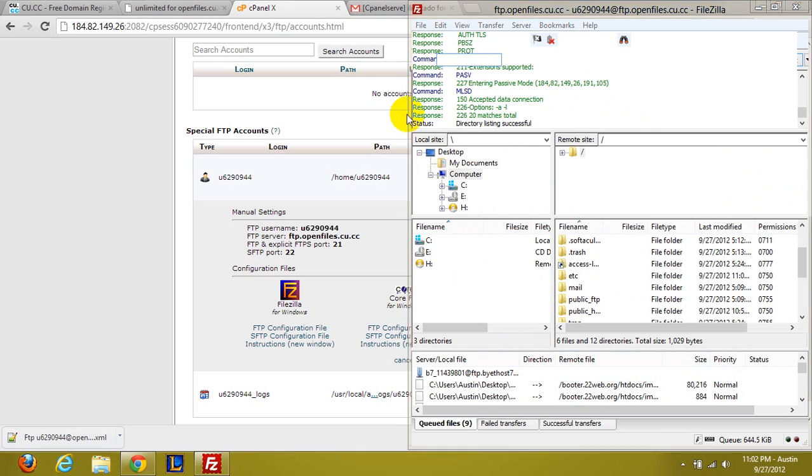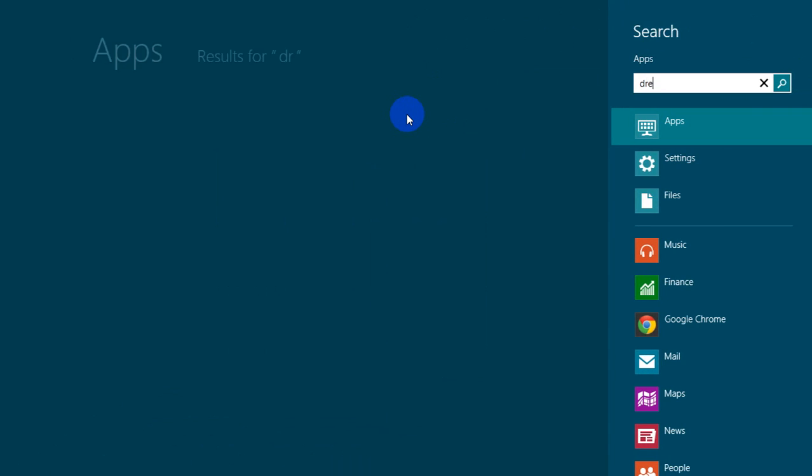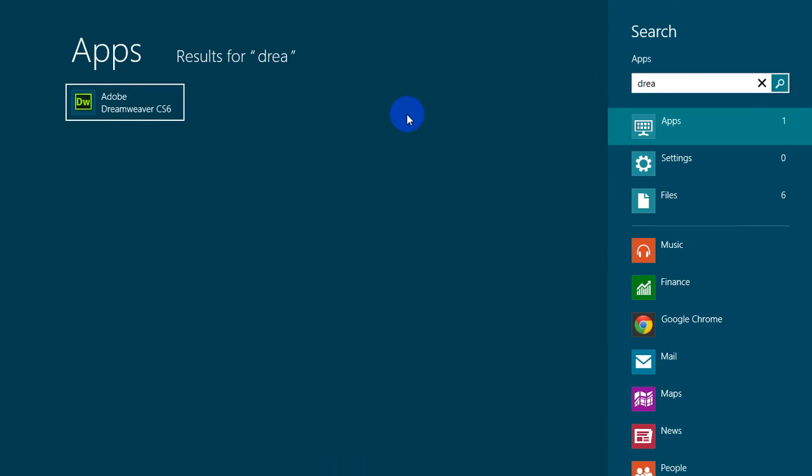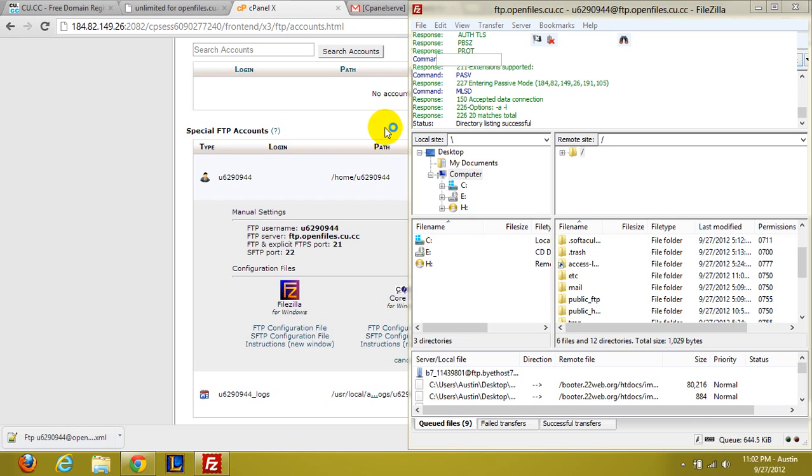So once you have Dreamweaver, let's go ahead and open up Dreamweaver CS6 here. Alright.